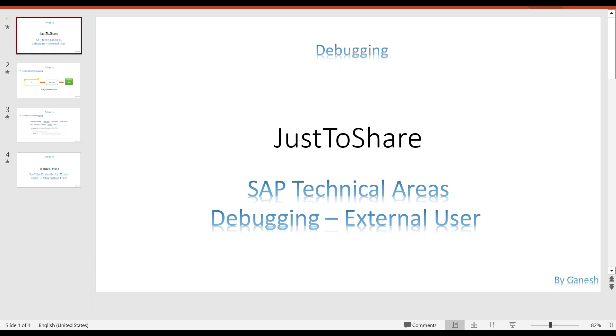Hello friends, this is Ganesh. Hope you are doing great. In this video, we are going to see how to debug a program by another user ID. What is the reason we need to debug a program by another user ID?